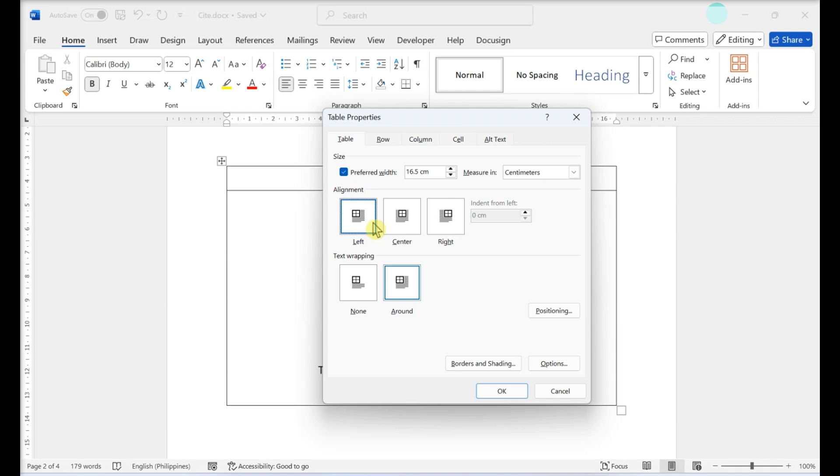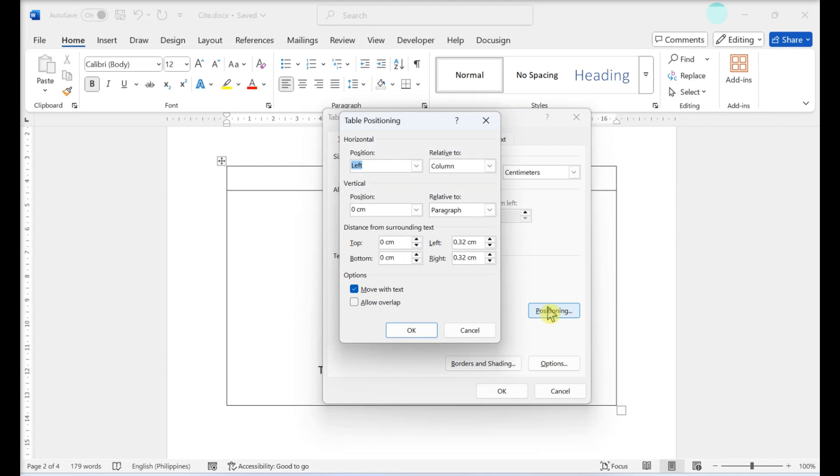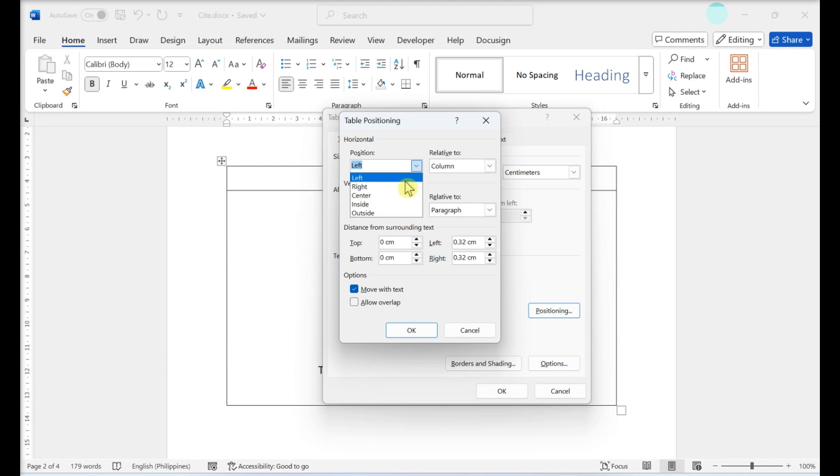If you want to add more customizations, click Positioning on the right side of the menu. Set the horizontal and or vertical position as Left, Right, Center, Inside, or Outside relative to Margin, Page, or Column.